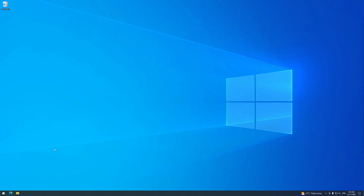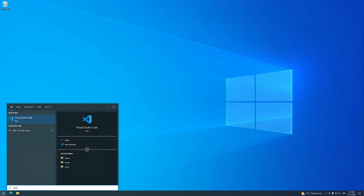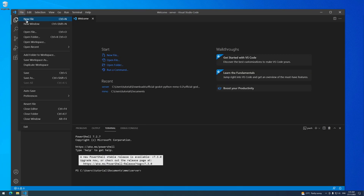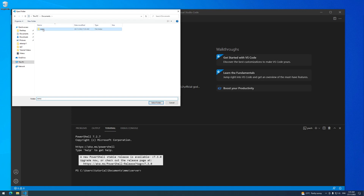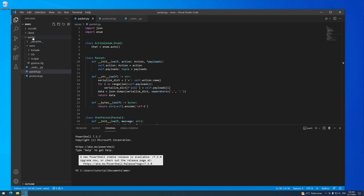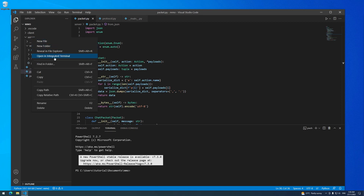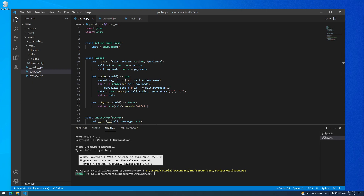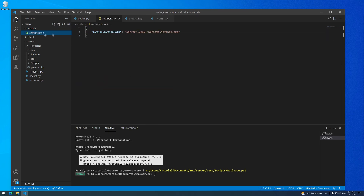We're going to start working on the server first to set up the database. I'm going to open up Visual Studio Code, click File, Open Folder, and then come to your project directory. As before, I'm going to right-click on Server on the left and then click Open in Integrated Terminal. We should see that we already have our virtual environment loaded if we followed the step from the last lesson about letting Visual Studio Code know about our virtual environment, so you should have this .vscode folder with the settings.json.